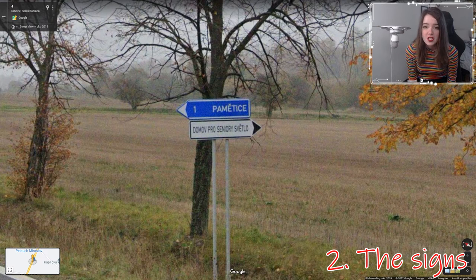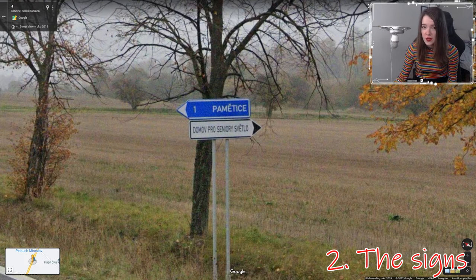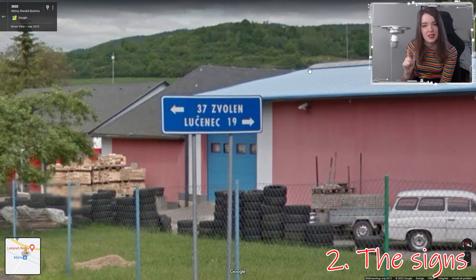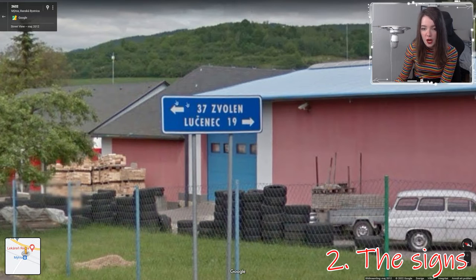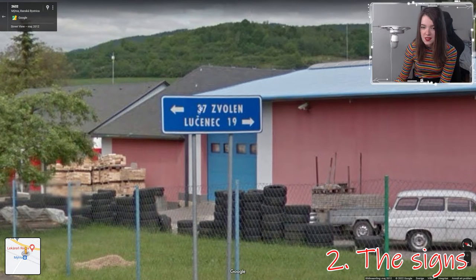In the Czech Republic you'll find signs where an arrow kind of points out of the sign itself. You don't have that in Slovakia — there the signs have the arrow on the inside, just pointing towards the cities, rather than protruding out.